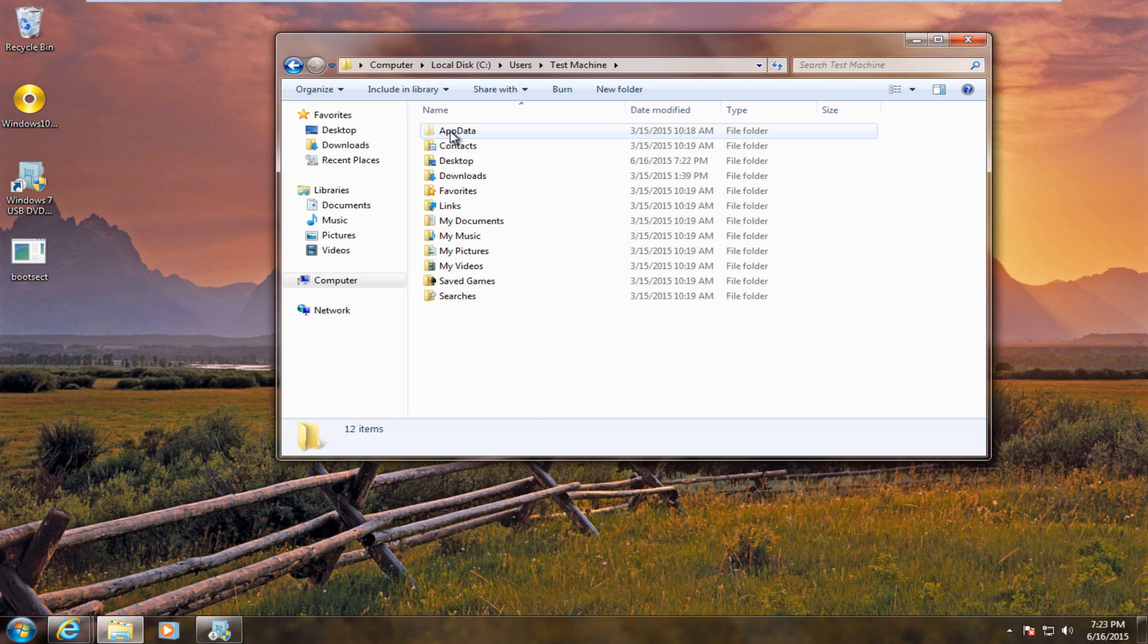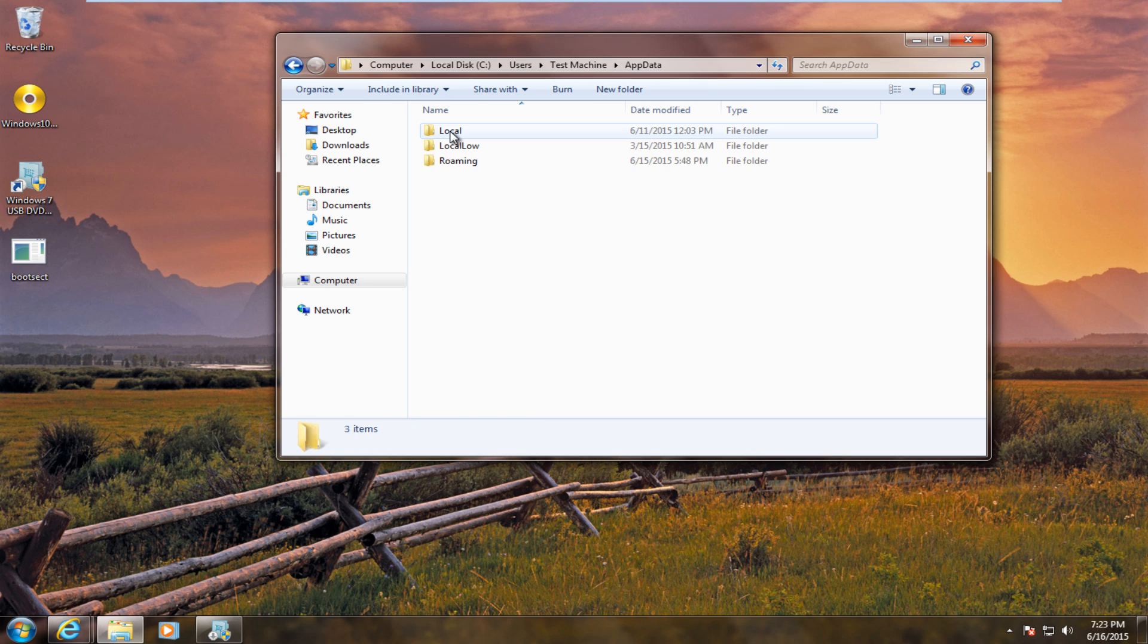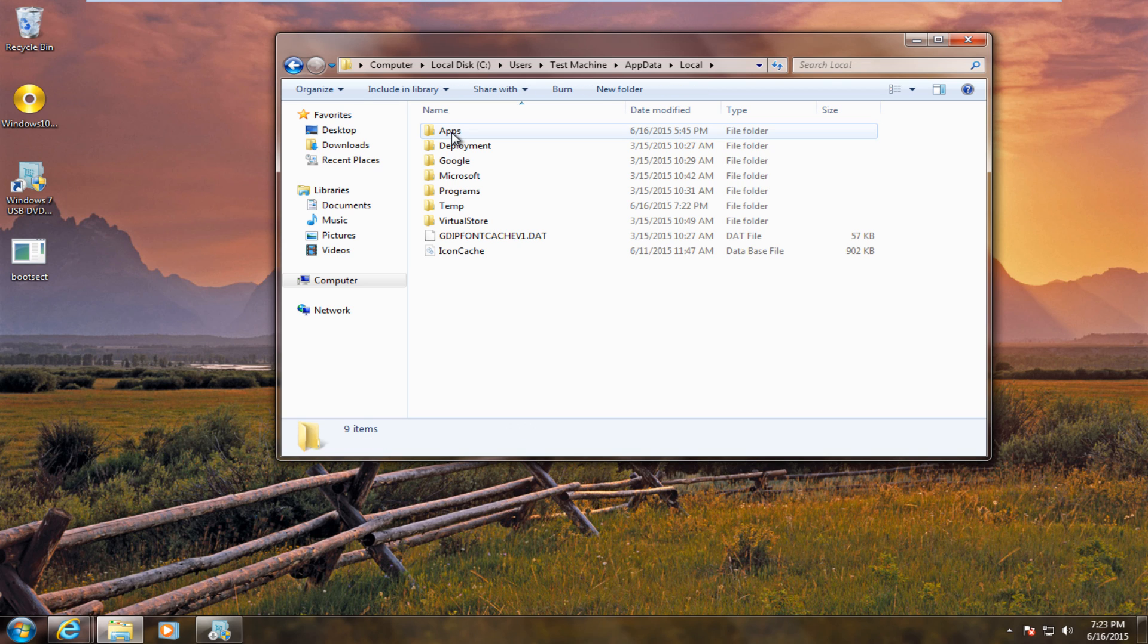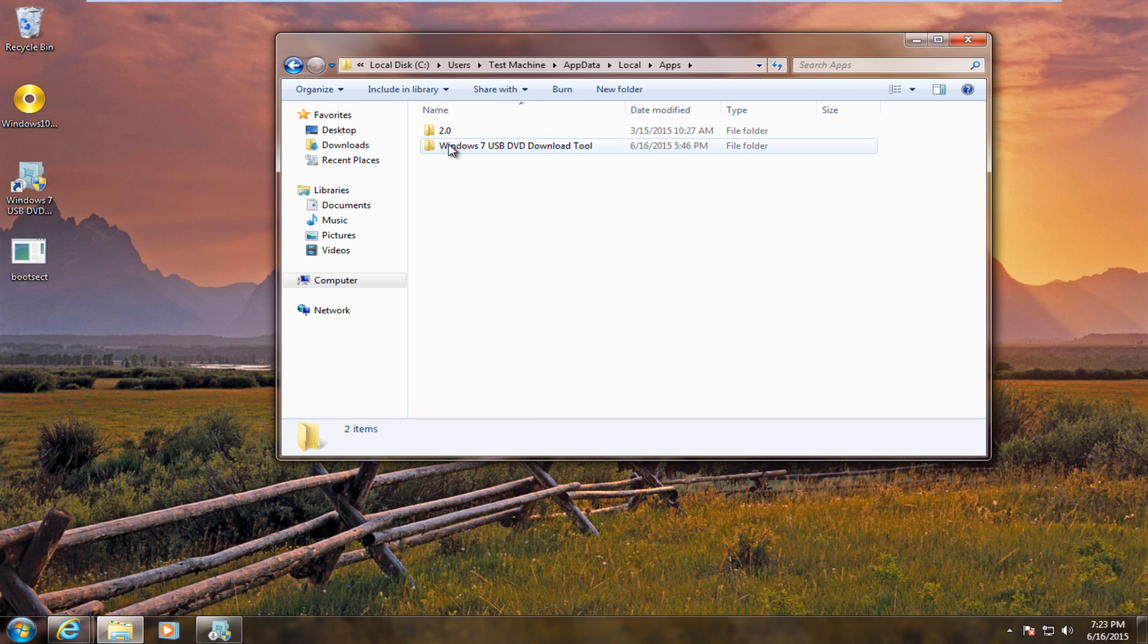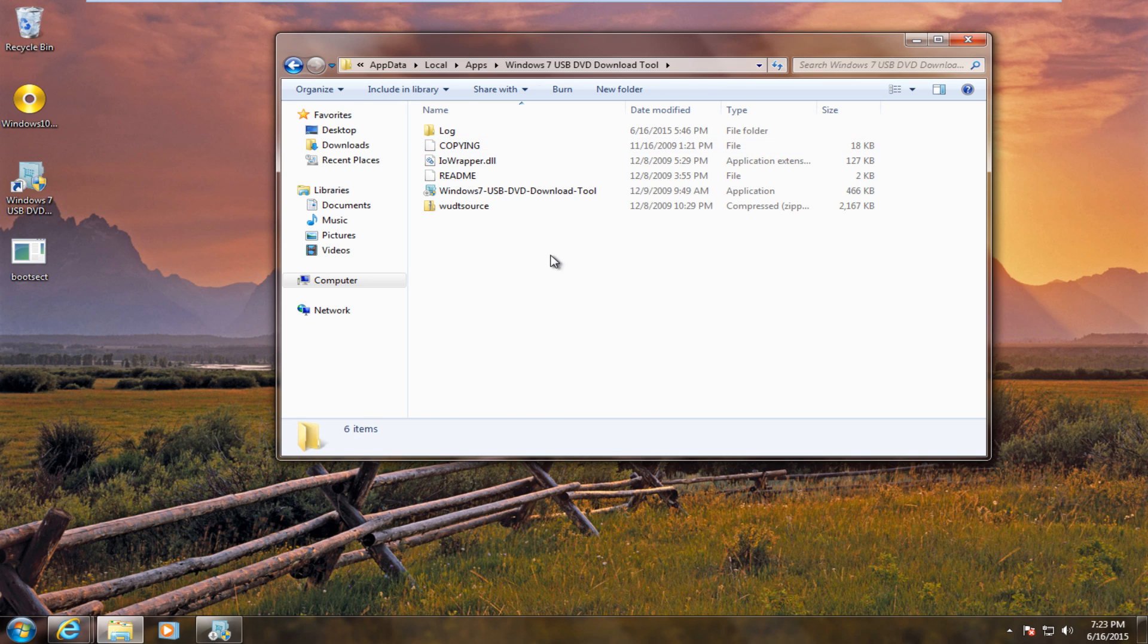So, we're going to go under app data, local, and then under apps. We see our Windows 7 USB DVD download tool. Double click on that.